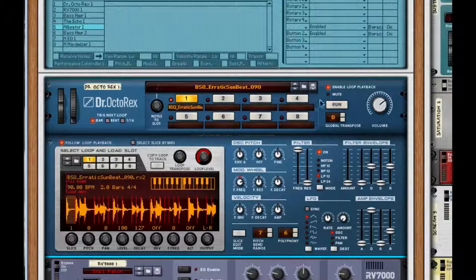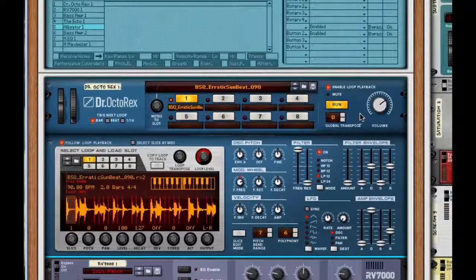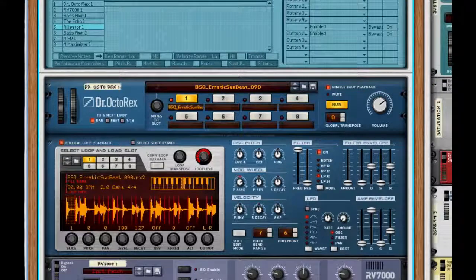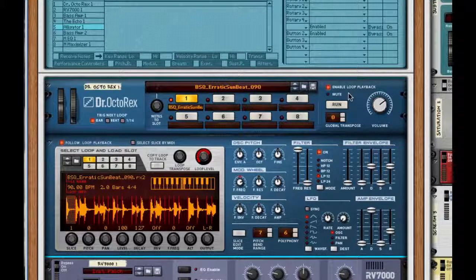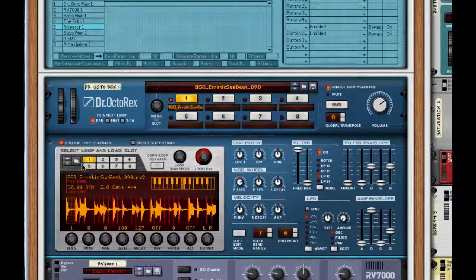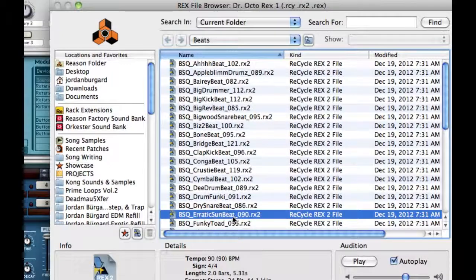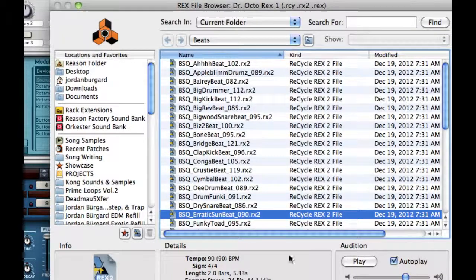Take a listen to the original drum loop. Now, out of this, I thought, well, this is kind of a cool funky beat. It's actually BSQ Erratic Sun beat, about 90 BPM.